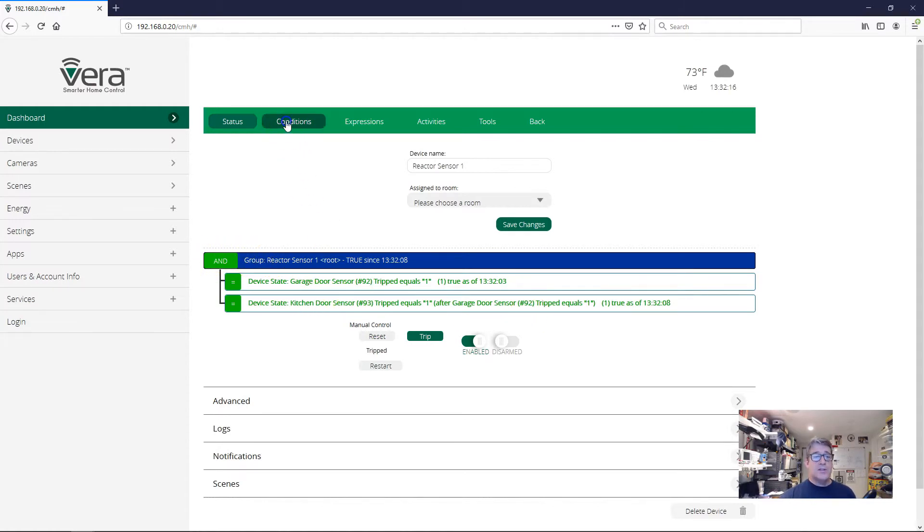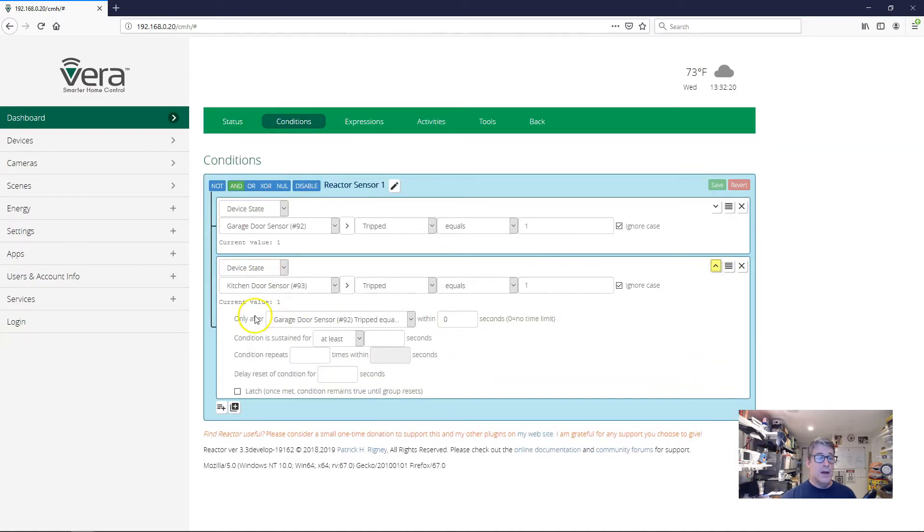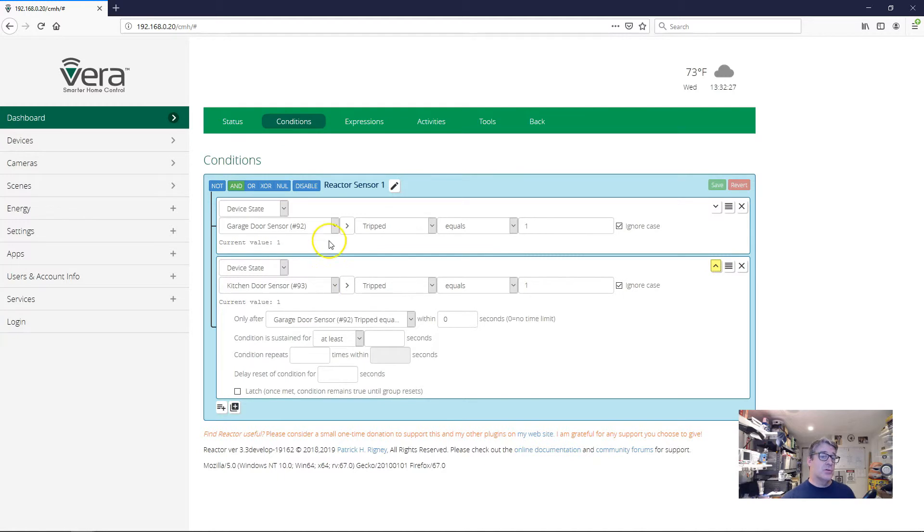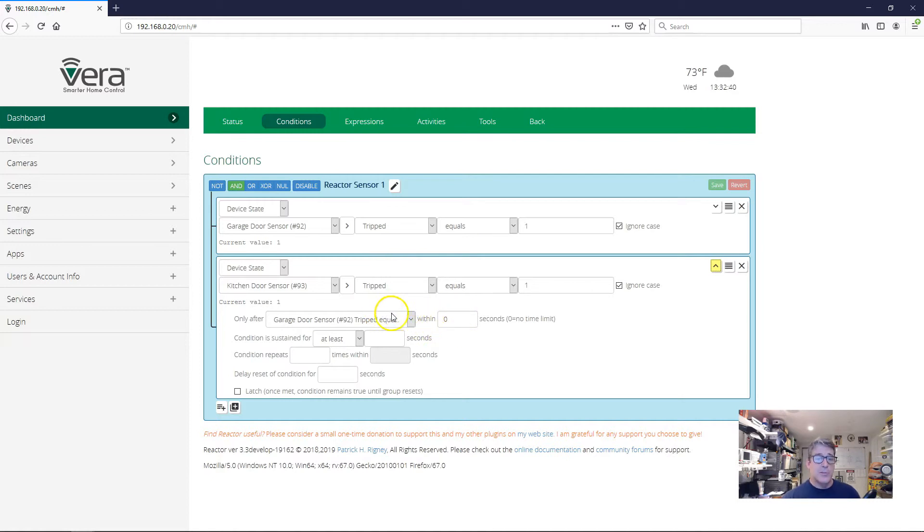So this sequencing, this after condition here, this after option enforced that this second condition can only go true after the first condition goes true. And this can be another condition in the same group, or it can be another group as long as it's not in the child hierarchy, as long as it's not an ancestor of this. So you can really do a lot with this and set up a lot of complicated conditions.